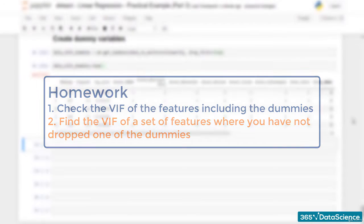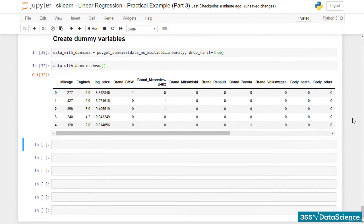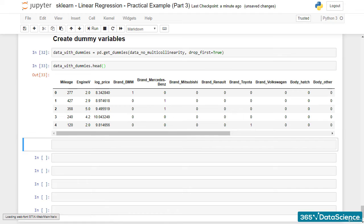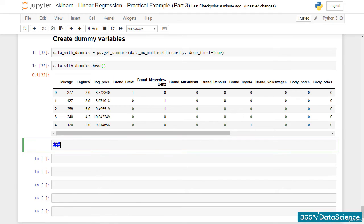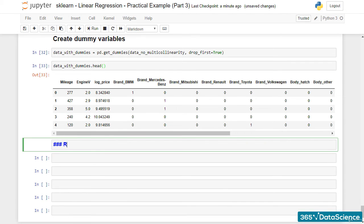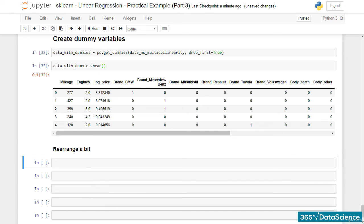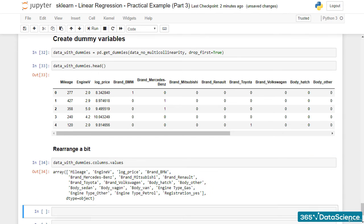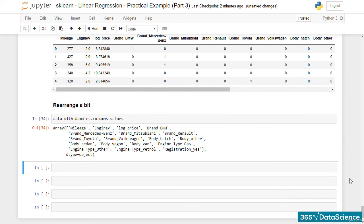Now, I suggest we go back to our regression. To facilitate our work, we will reorder the columns so that the dependent variable is the first one in the data frame. The easiest way to do that is the manual way!